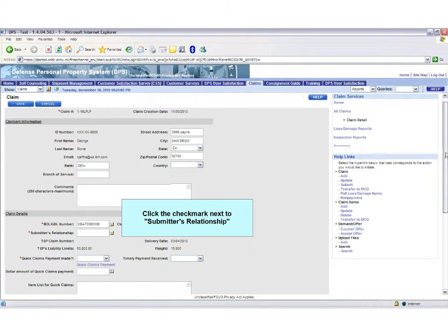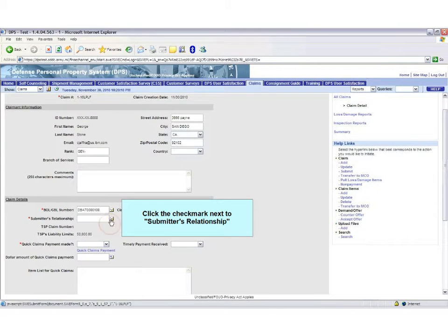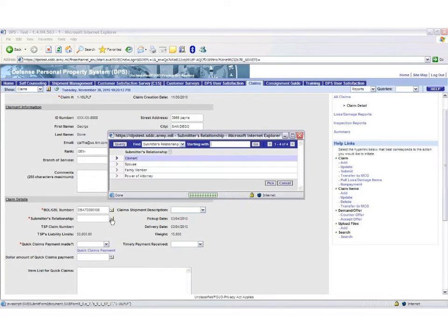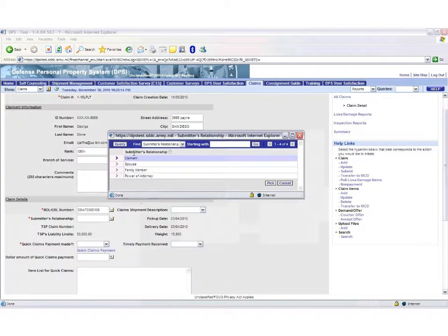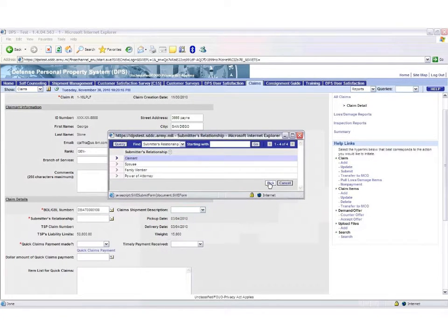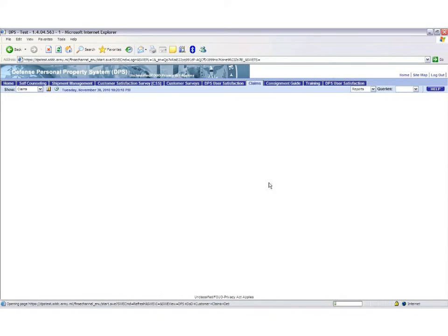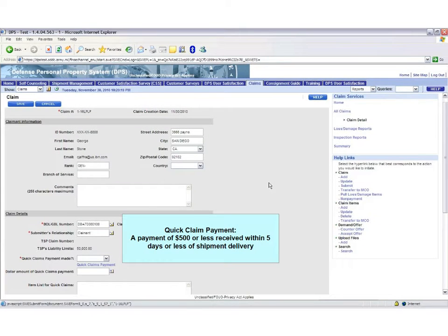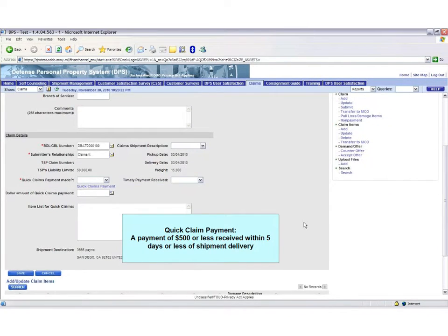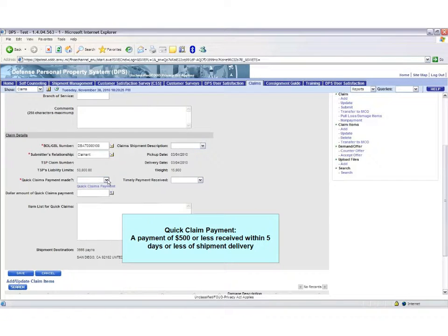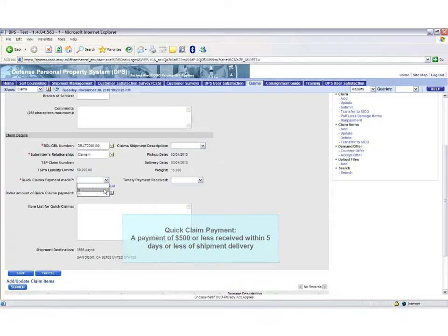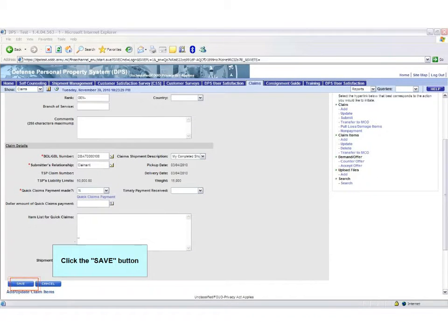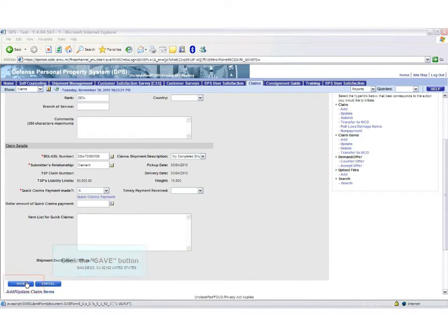Next, fill in Submitter's Relationship. Make sure to fill in Quick Claims Information for documentation purposes. Once all fields are complete, click the Save button.